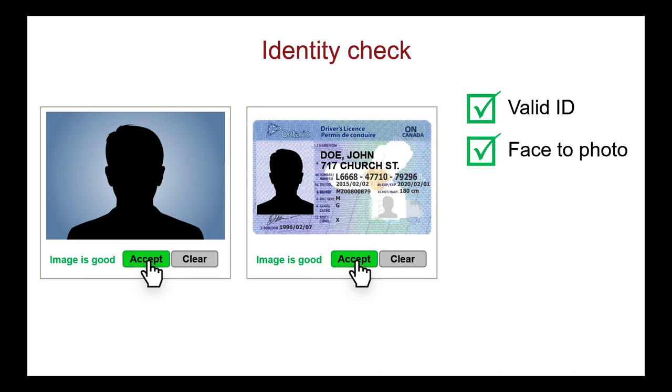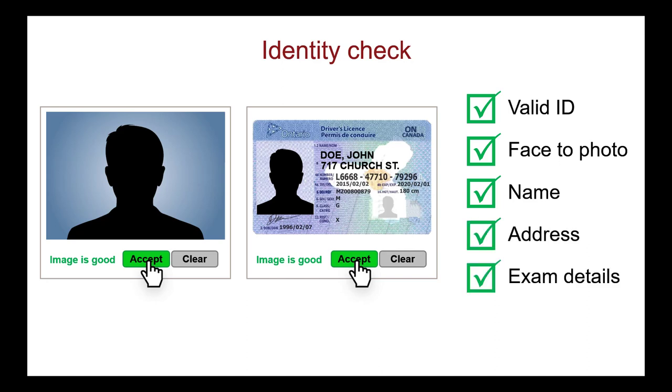After greeting your readiness agent, you are asked to confirm your name, your address, and exam details using video chat. After verifying that you are the correct candidate, your readiness agent continues with the environmental and candidate checks.